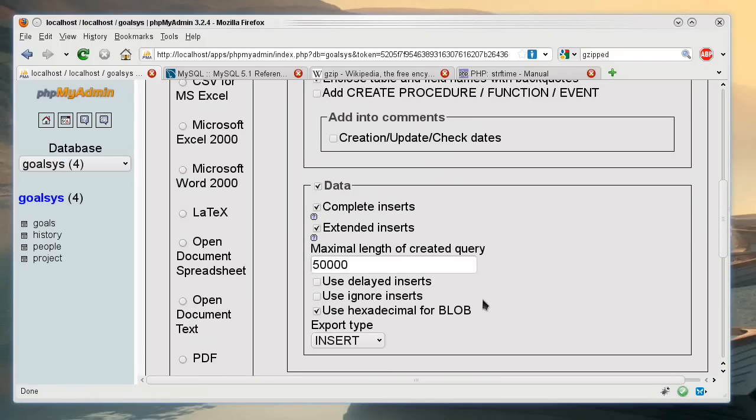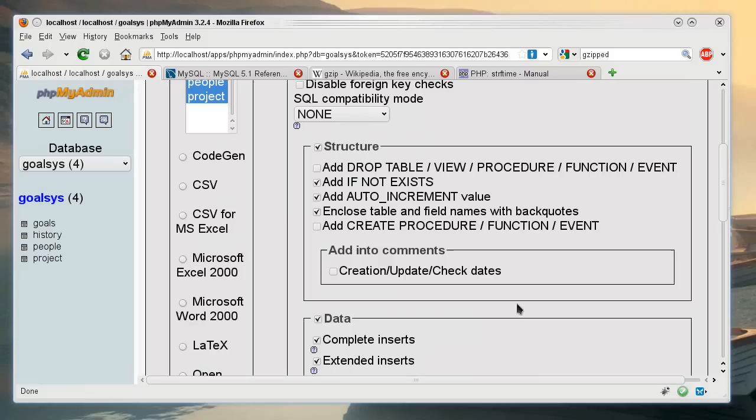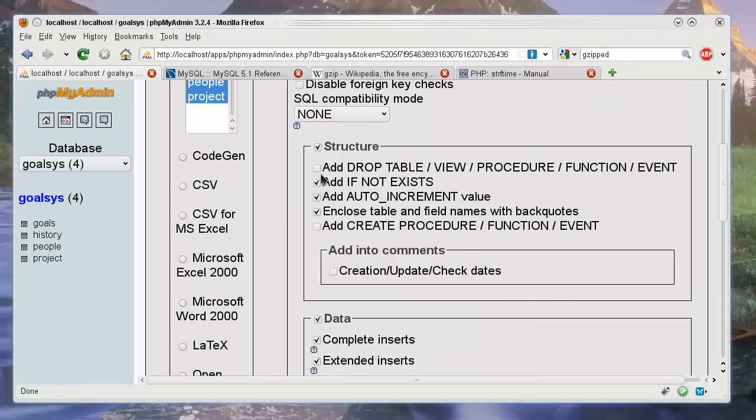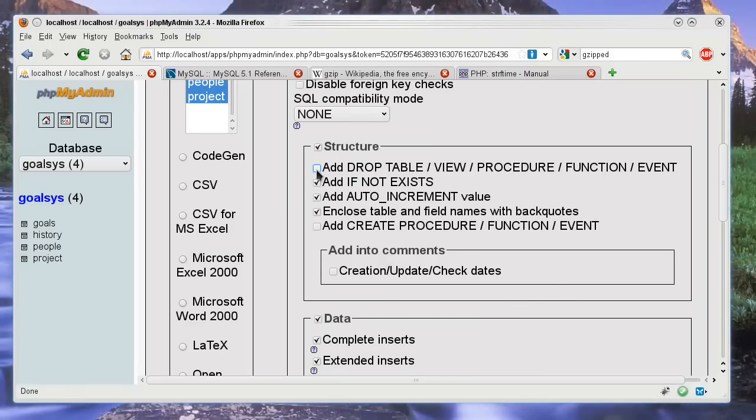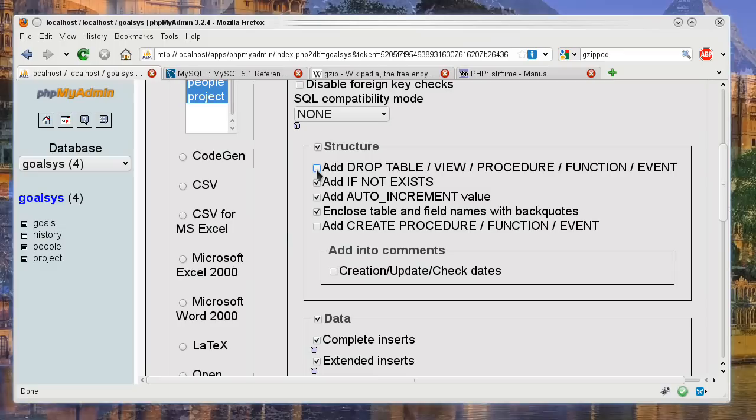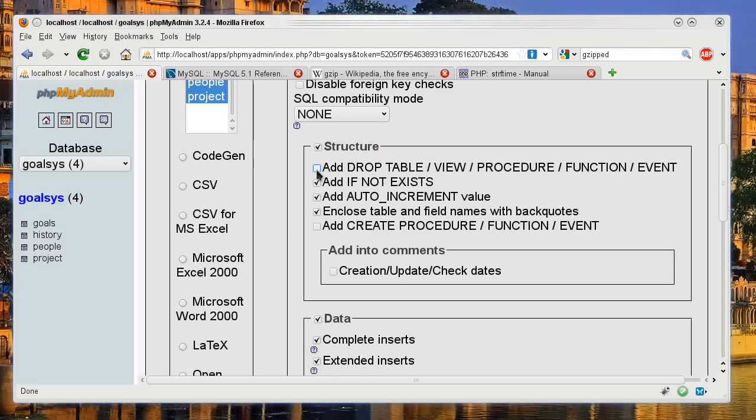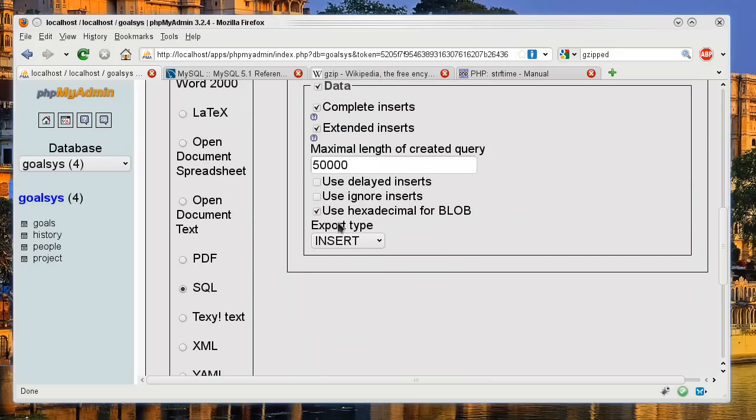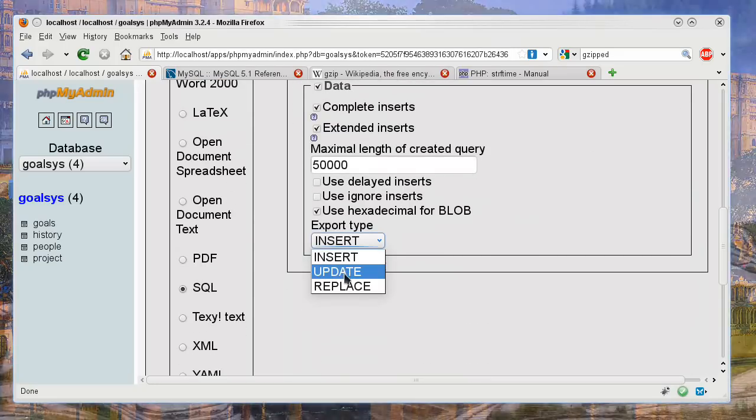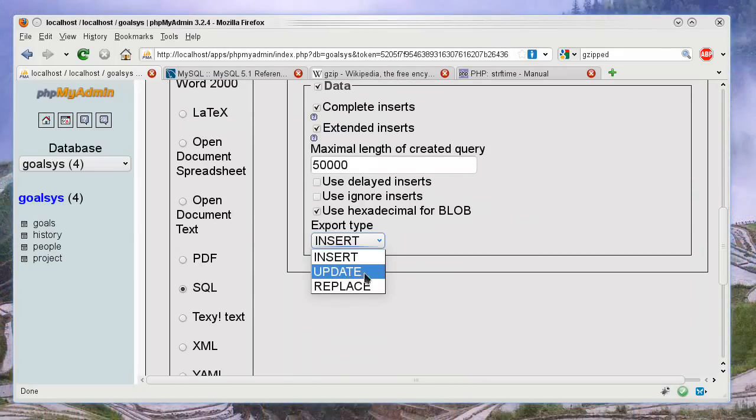And there are some important things to note. This option right here, which is not checked by default, will delete the table and then create the table if you import it again. Now this sometimes needs to be used unless you're doing an update export type.